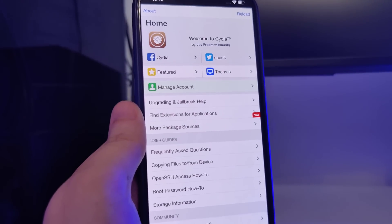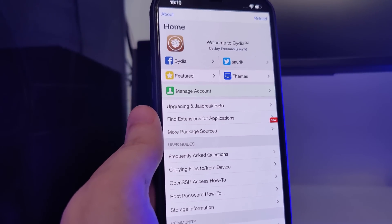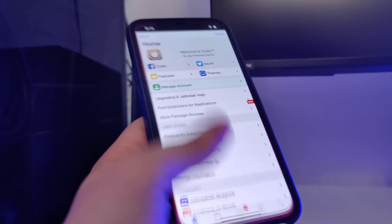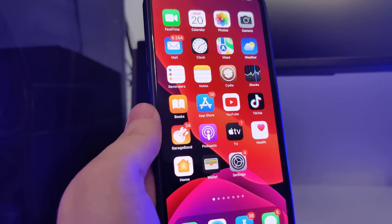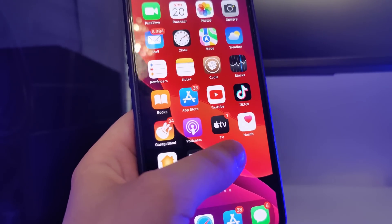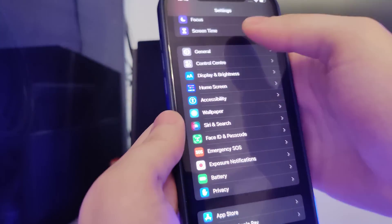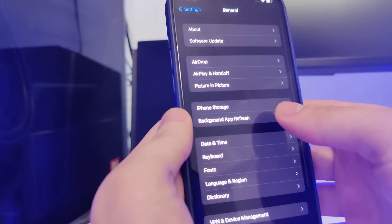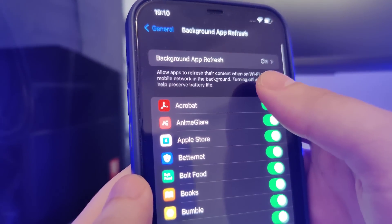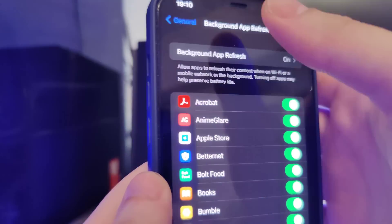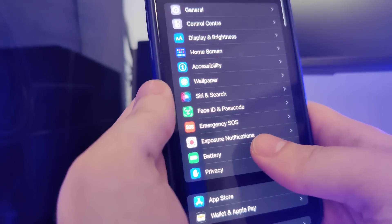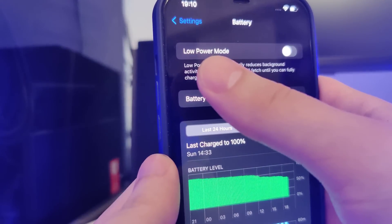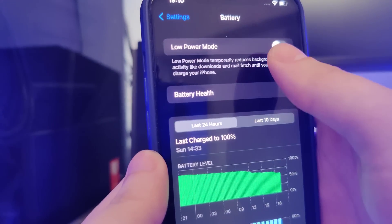Just make sure that you follow all of the instructions correctly. First things first, we need to make our devices compatible for this jailbreak. Head over to Settings, General, Background App Refresh and make sure that it's turned on. Also head over to Battery and make sure that the low power mode is turned off.